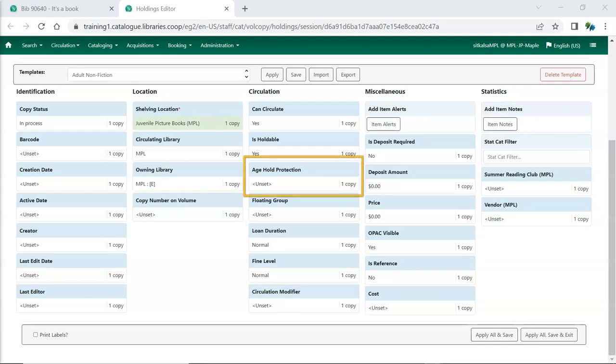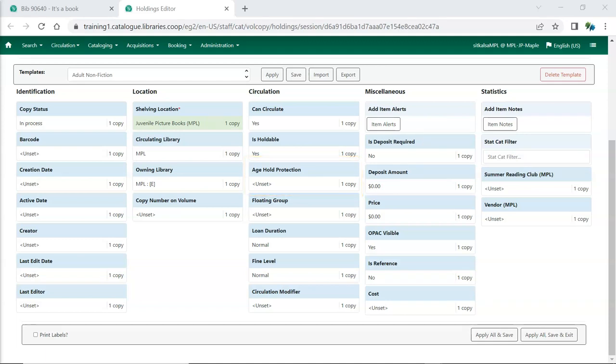Age-based hold protection can be used to restrict holds on specified items until they've been in your collection for a set period of time. Age-based hold protection can also be set up directly in your hold policies, so make sure you know whether you are using hold protection at the item level or via your hold policies.